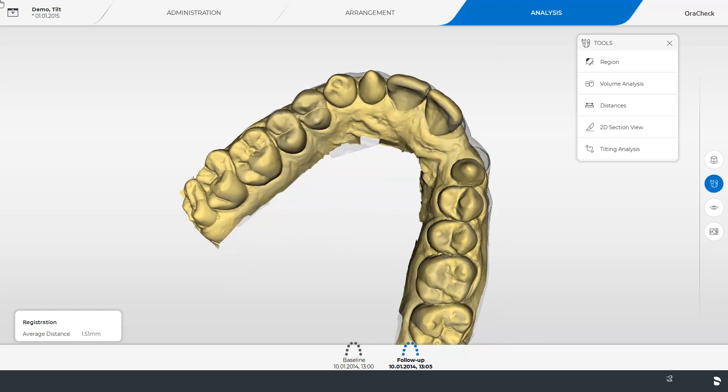With the tilting analysis the movements of specific regions can be analyzed. These movements such as tooth movements for example are calculated by AuraCheck by overlaying the specified region of the follow-up model a second time with the baseline model.